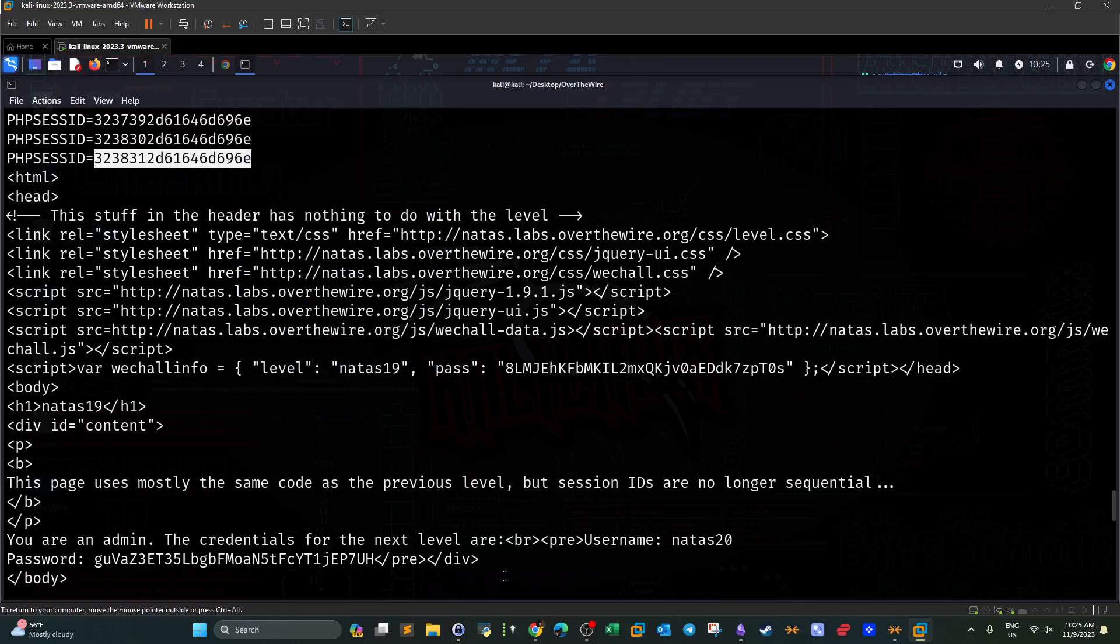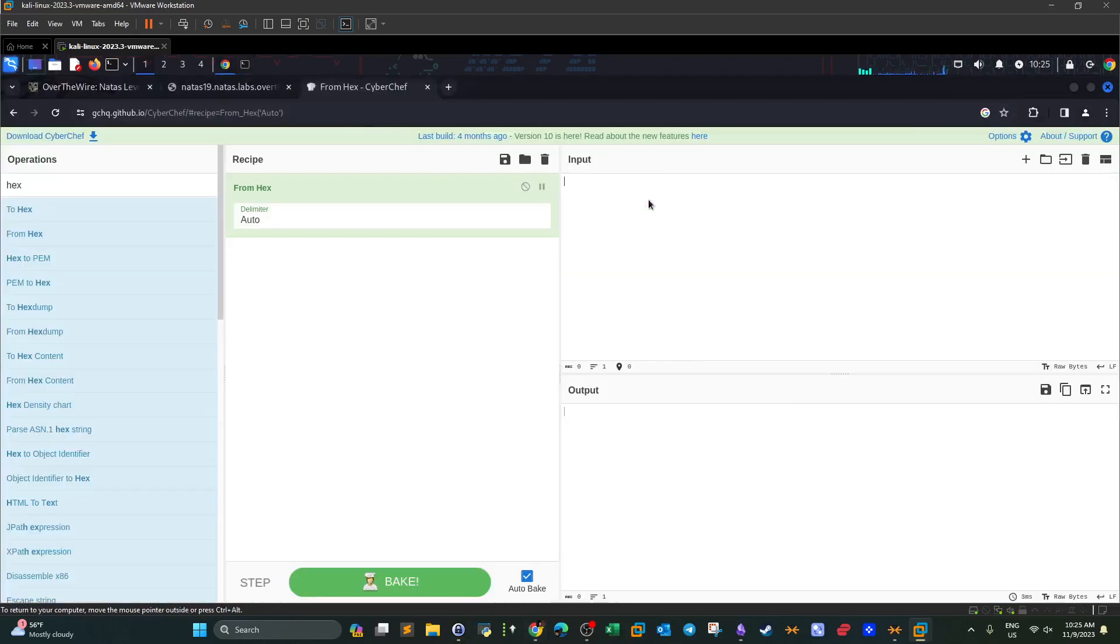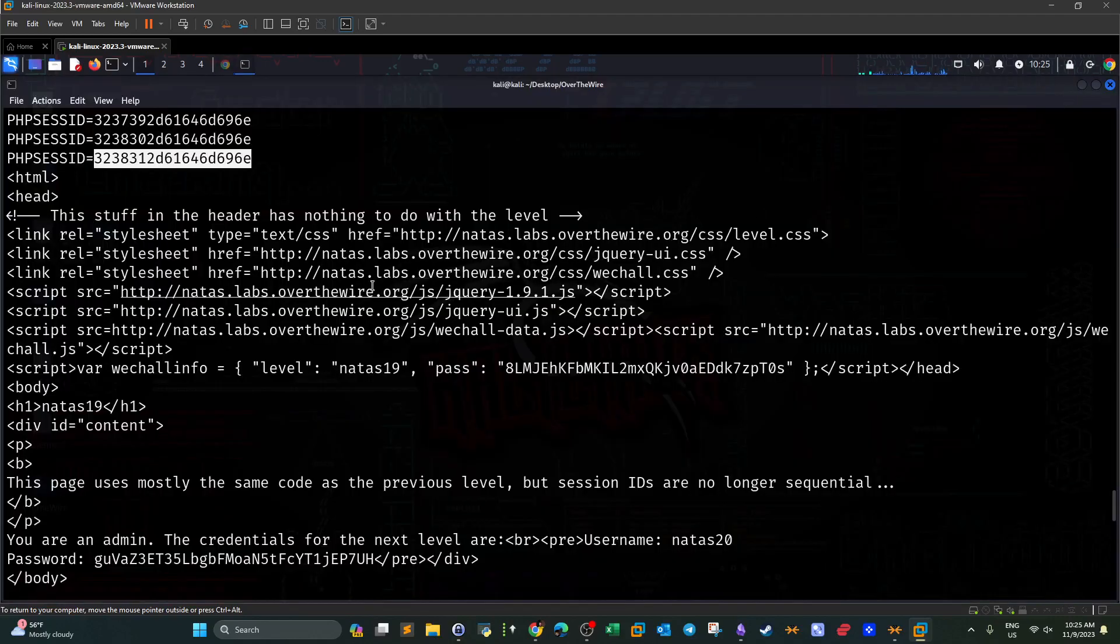Let's take a look. Copy that and we go to the browser. We're going to delete all of this. So it is 281 admin. That's the correct number. That generated the cookie which rendered this output.